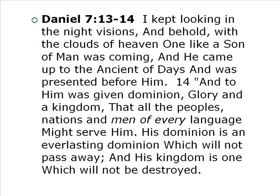Daniel 7:13 says: 'I kept looking in the night visions. Behold, with the clouds of heaven, one like a son of man was coming. He came up to the ancient of days and was presented before him, and to him was given dominion, glory, and a kingdom, that all the peoples, nations, and men of every language might serve him. His dominion is an everlasting dominion which will not pass away, and his kingdom is one which will not be destroyed.' We get that here as well — the sense that his kingdom cannot be destroyed; he will destroy the kingdom of the wicked instead.